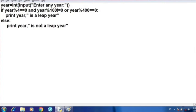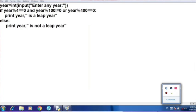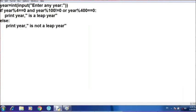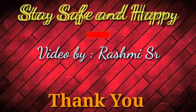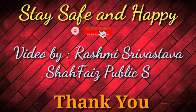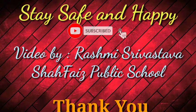So students, this is how you can check whether a particular year is a leap year or not. I hope you've understood the concept very well. Do practice all these programs at home. I'll show you more programs with looping statements and if-else statements. Till then, stay safe, stay happy. Thank you so much.